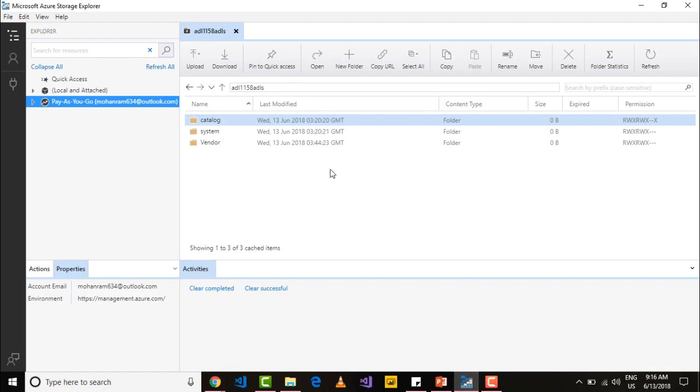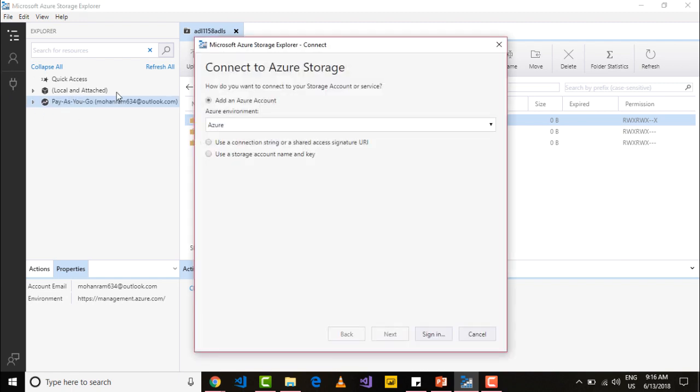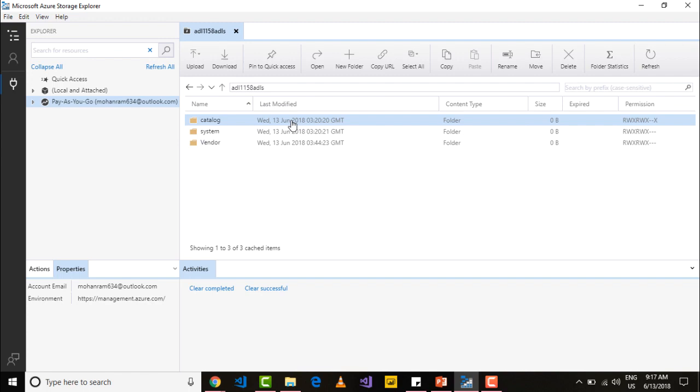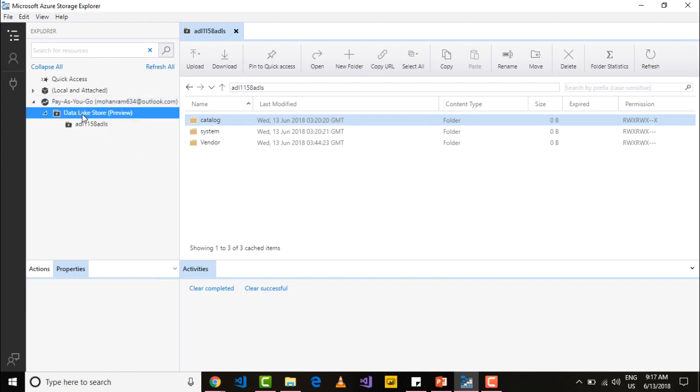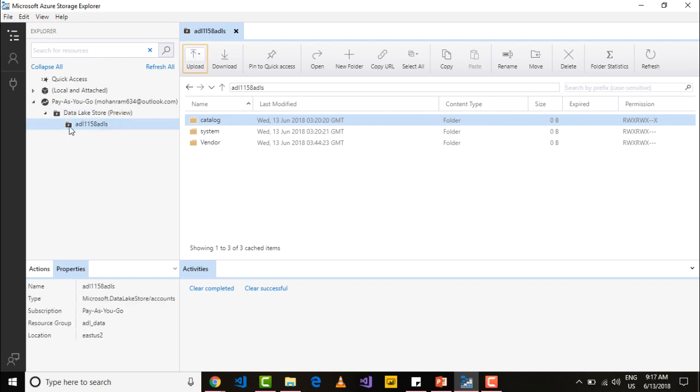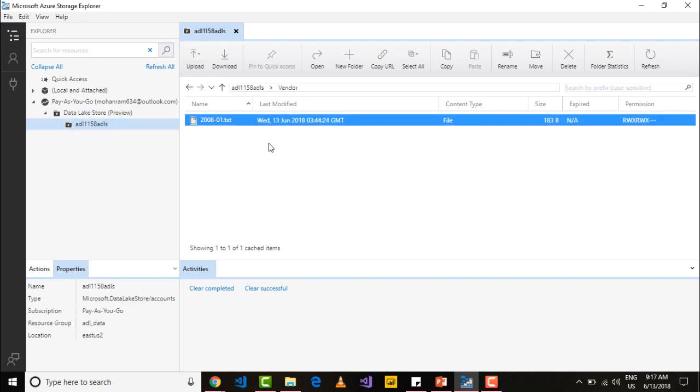Go into the storage explorer and go into the connections and add a connection. That will allow you to connect to your Azure subscription and Azure account. I did that and that's the reason why I am able to see the data lake store and the vendor folder that I have created.